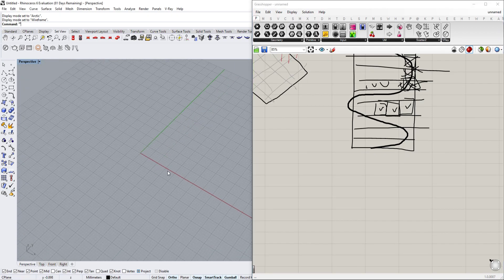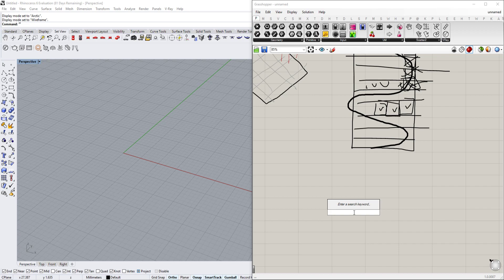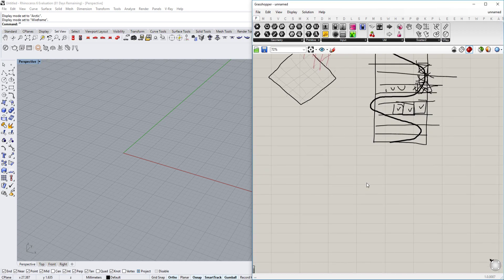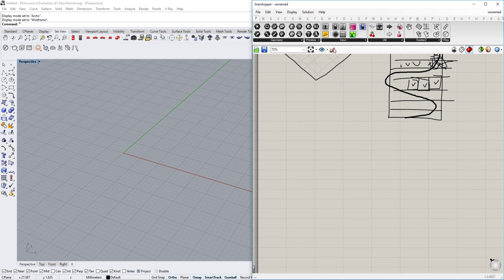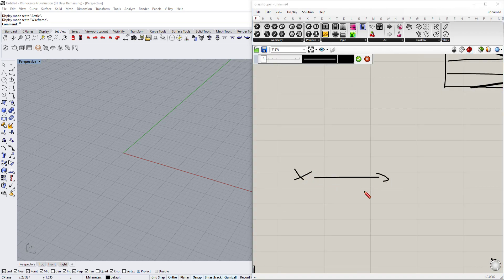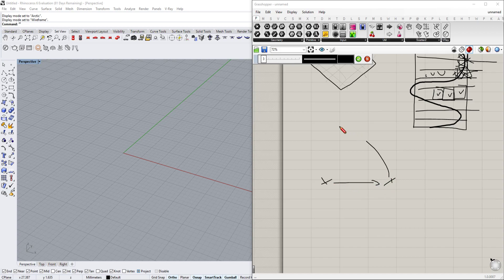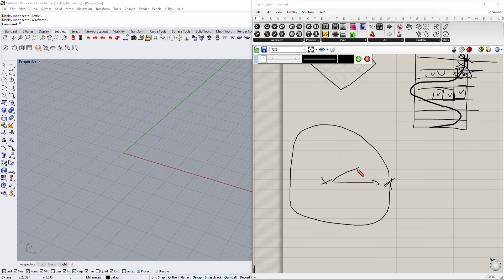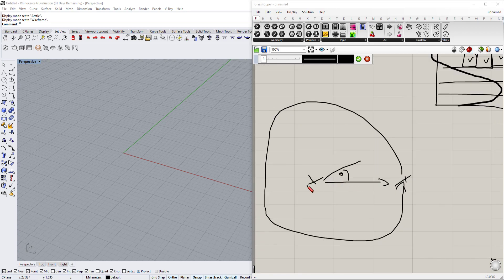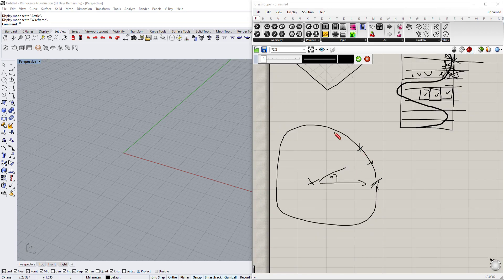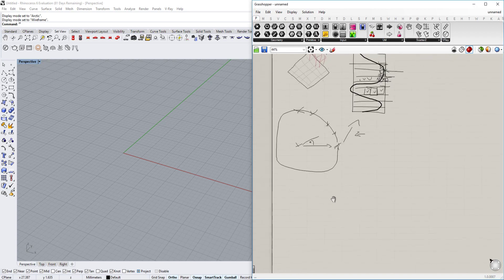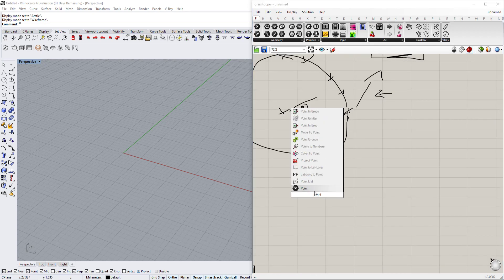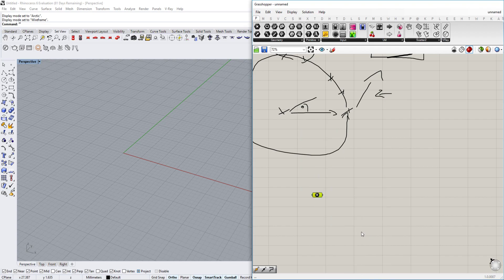First of all we are going to create a spiral. We'll do this by creating a point, moving it to the side, then rotating that point around the initial point at a certain angle. The point repeats around and also gets moved upward in the Z direction, giving us basically a spiral. Let's do this now — we'll use a Point component for our base point.